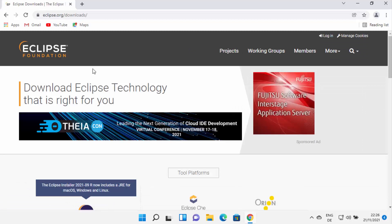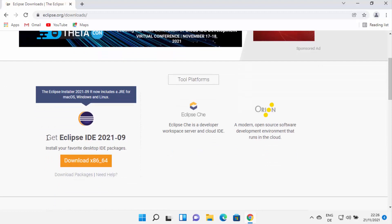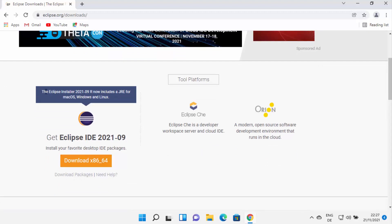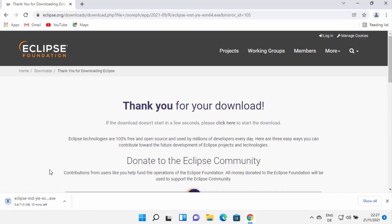When you click on the download button, you will be redirected to the downloads page. Here you can see the 'Get Eclipse IDE' download button. At the top it also says Eclipse Installer now includes the JRE for Mac OS, Windows and Linux. Just click on the download button here, and then it's going to redirect you to a webpage where you can click on the download button, which is going to start the download of this Eclipse IDE.